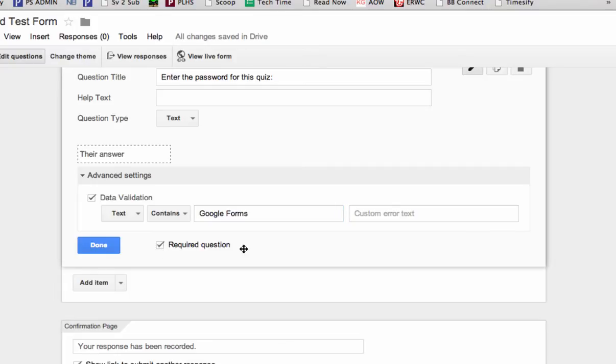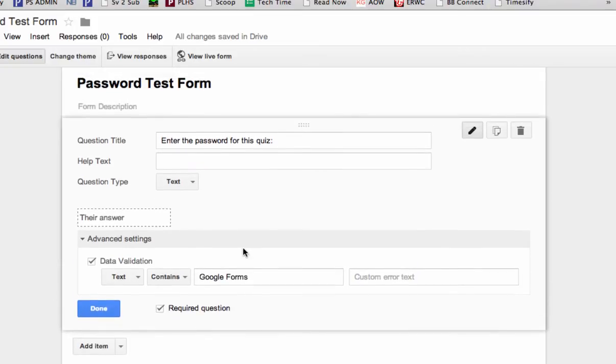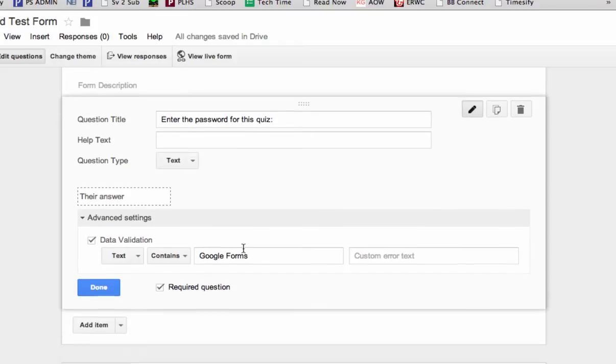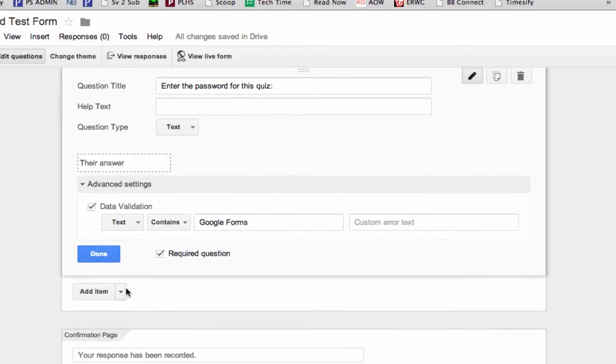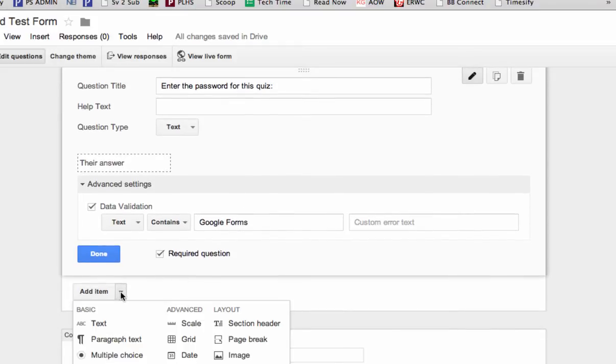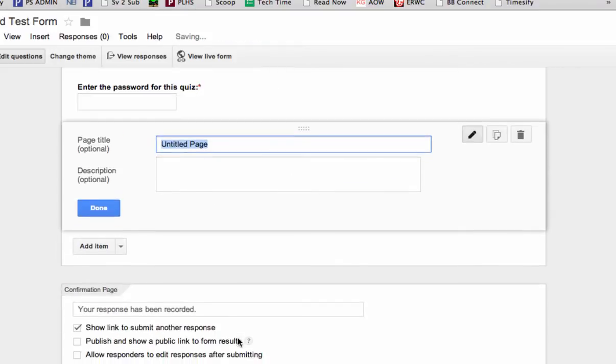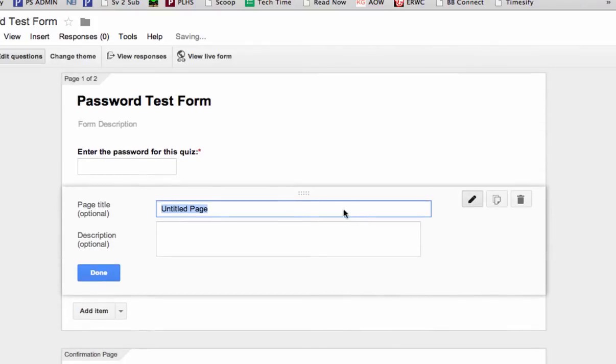Now the only reason this actually password protects your form is if you want the students not to be able to see what's on the next page. So our next step is to add another item, and that item needs to be a page break, so that they have to enter the password to be able to get to the next page.